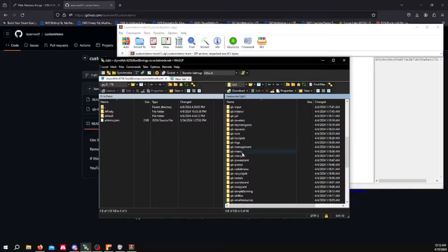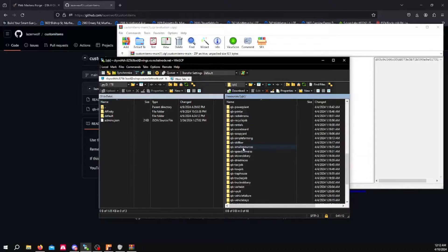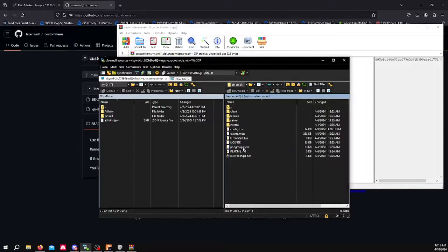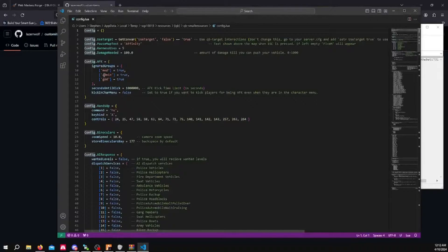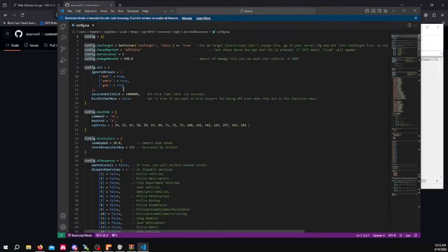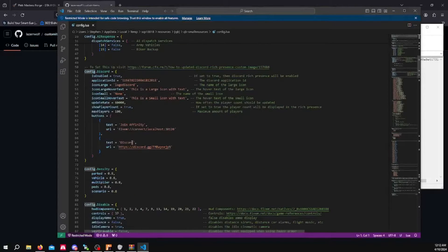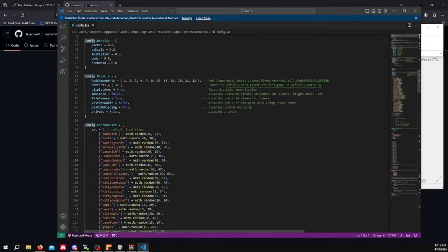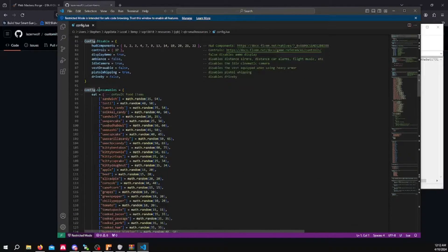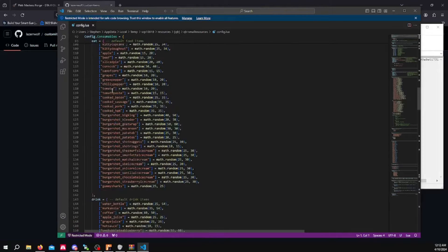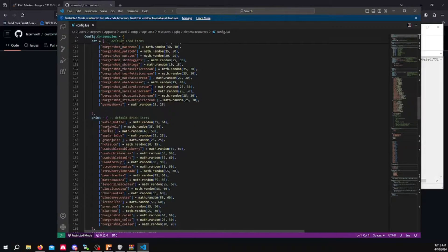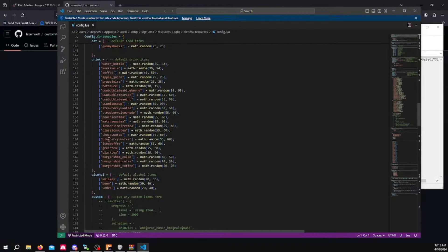You want to scroll down into your QBee folder and go to QBee Small Resources. You want to open up the config.lua. You want to scroll down until you see config.consumables. This is the food and this is the drink section.